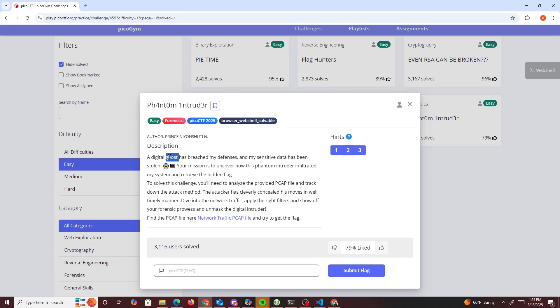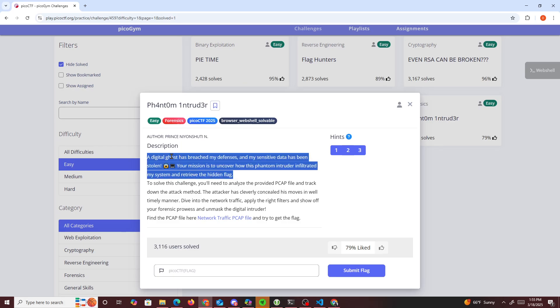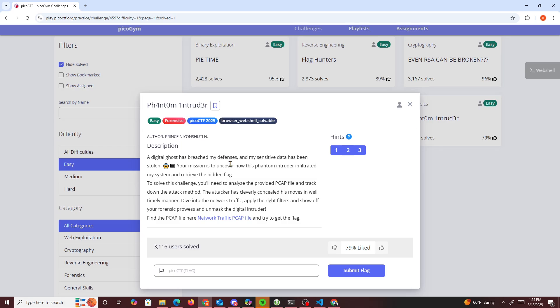With this challenge, it tells us a digital ghost has breached my defense and my sensitive data has been stolen. Your mission is to uncover how this Phantom Intruder infiltrated my system and retrieved the hidden flag. To solve this challenge, you need to analyze the provided PCAP files and track down the attack method.